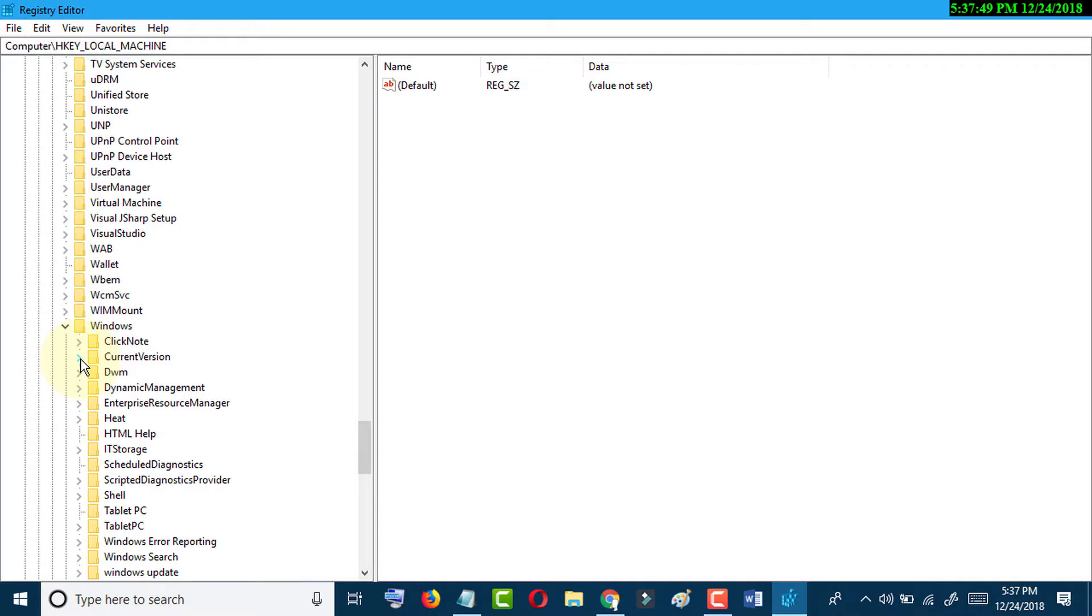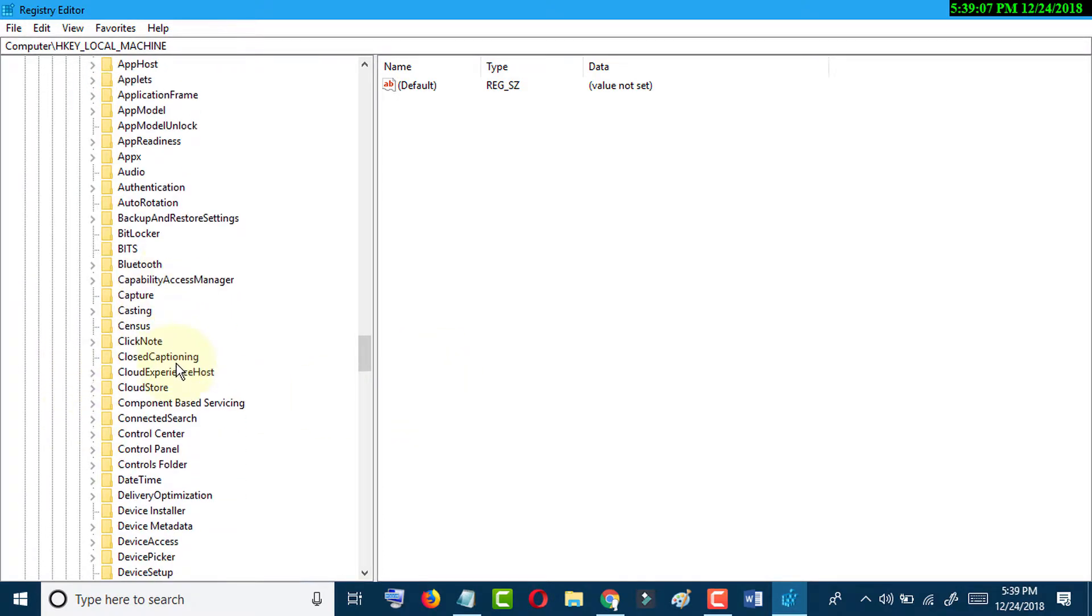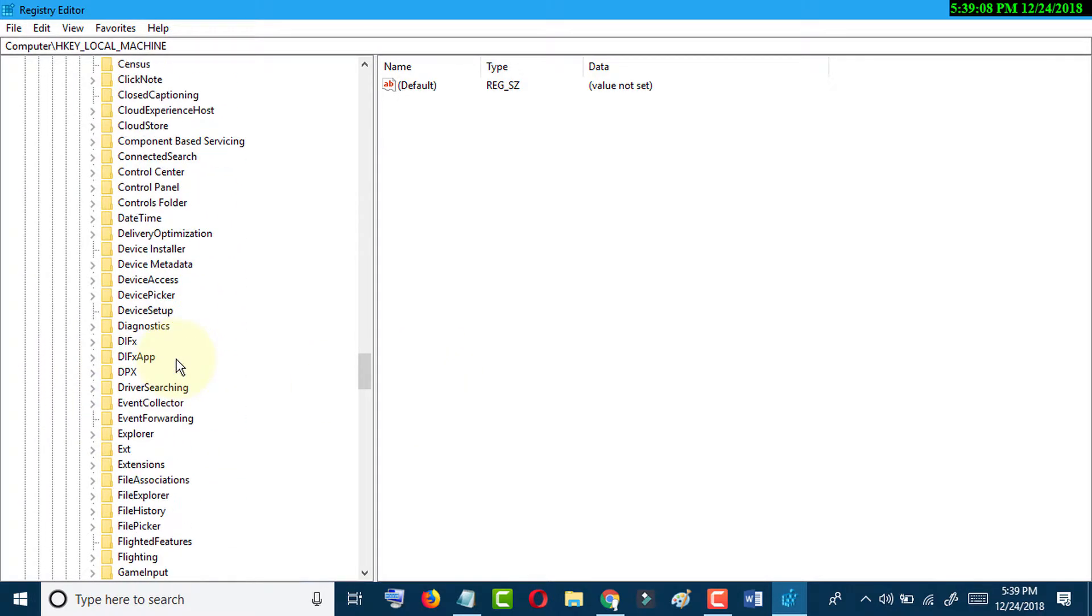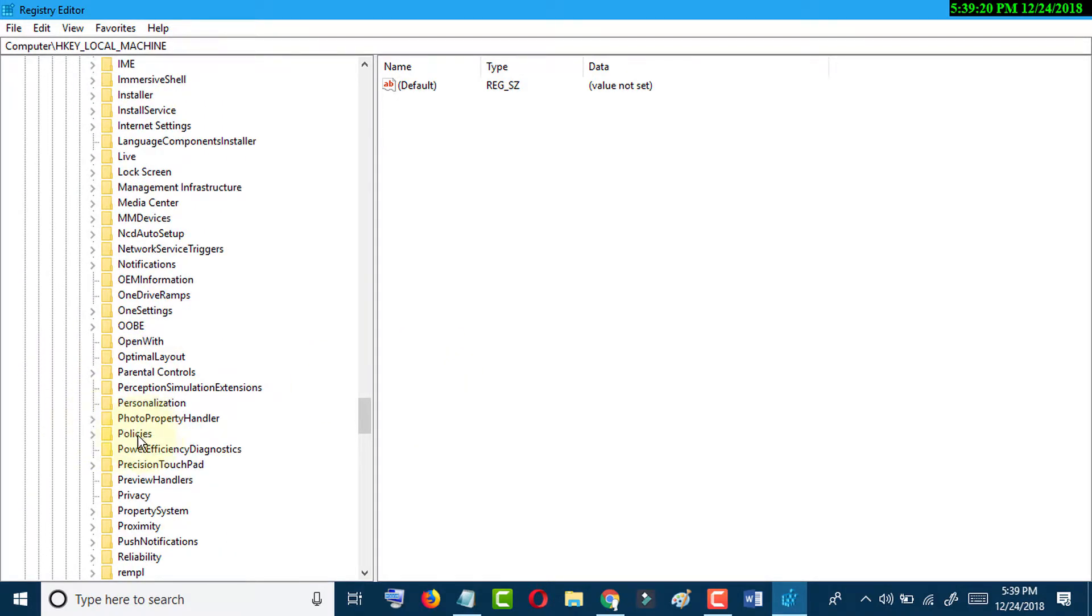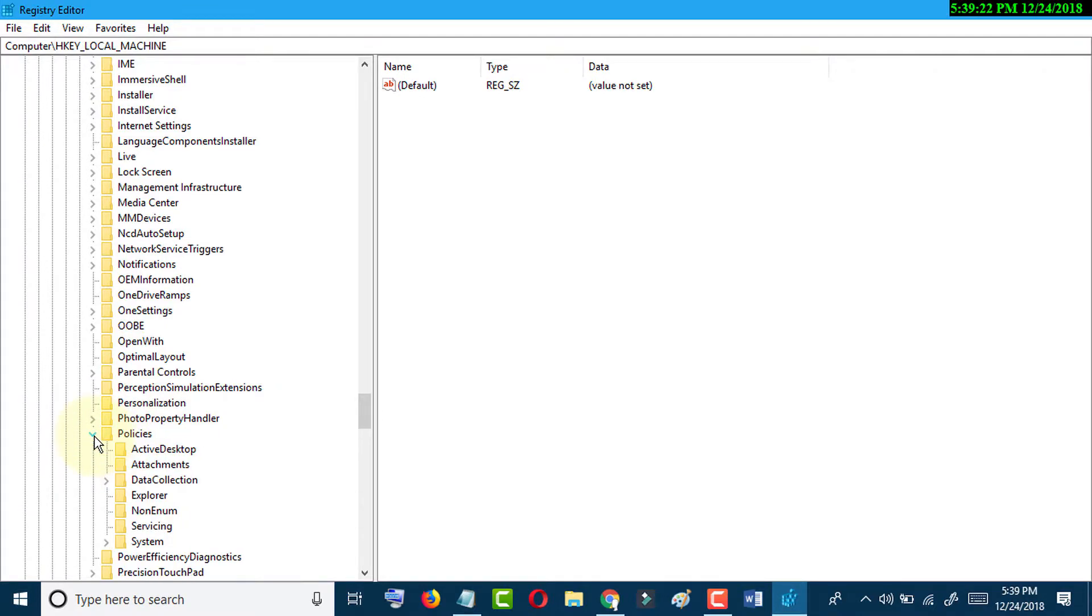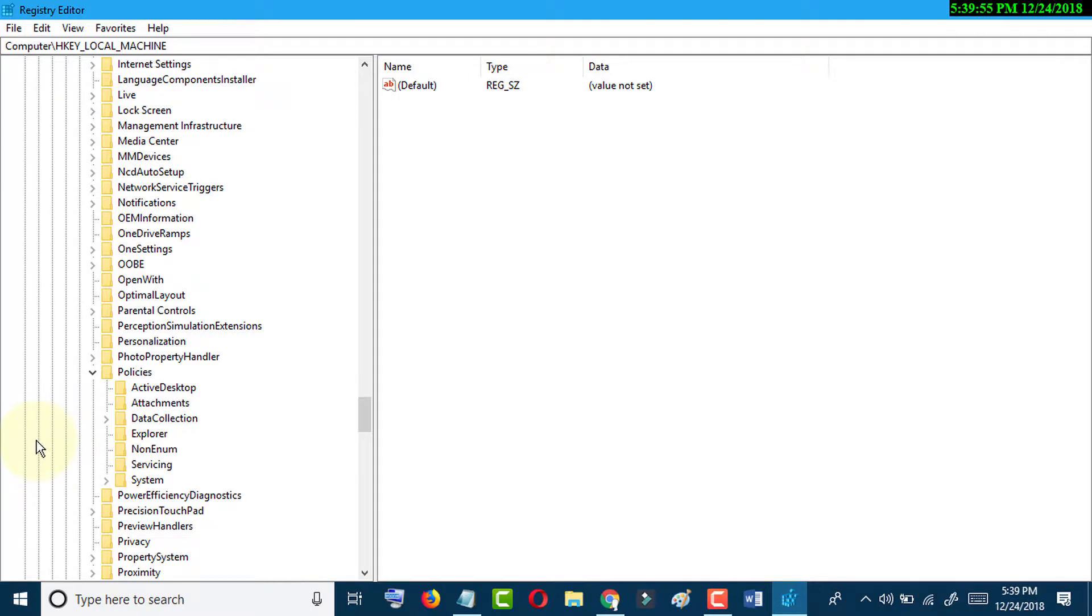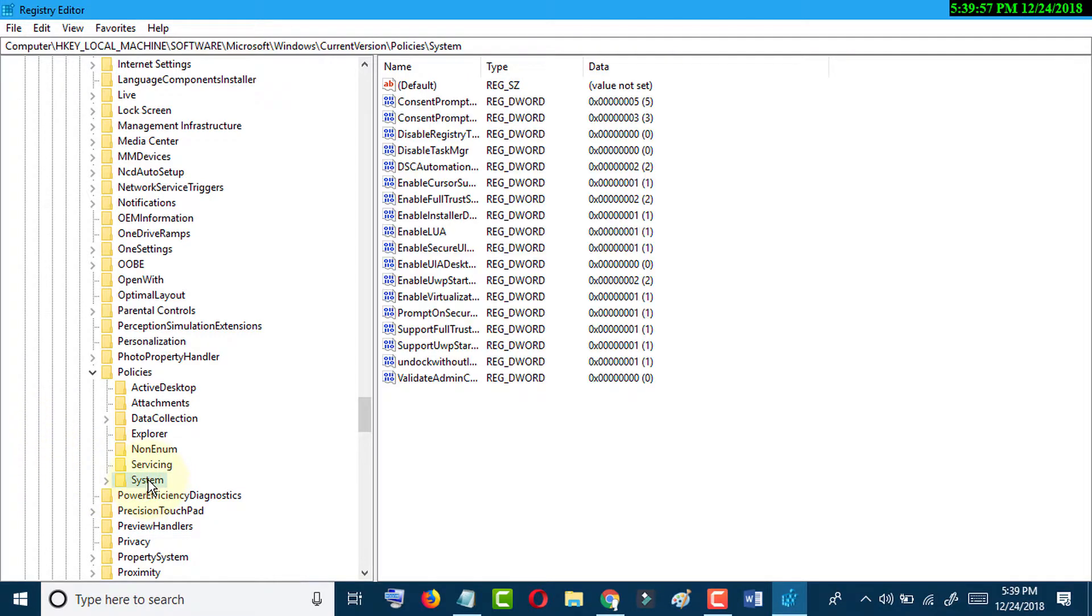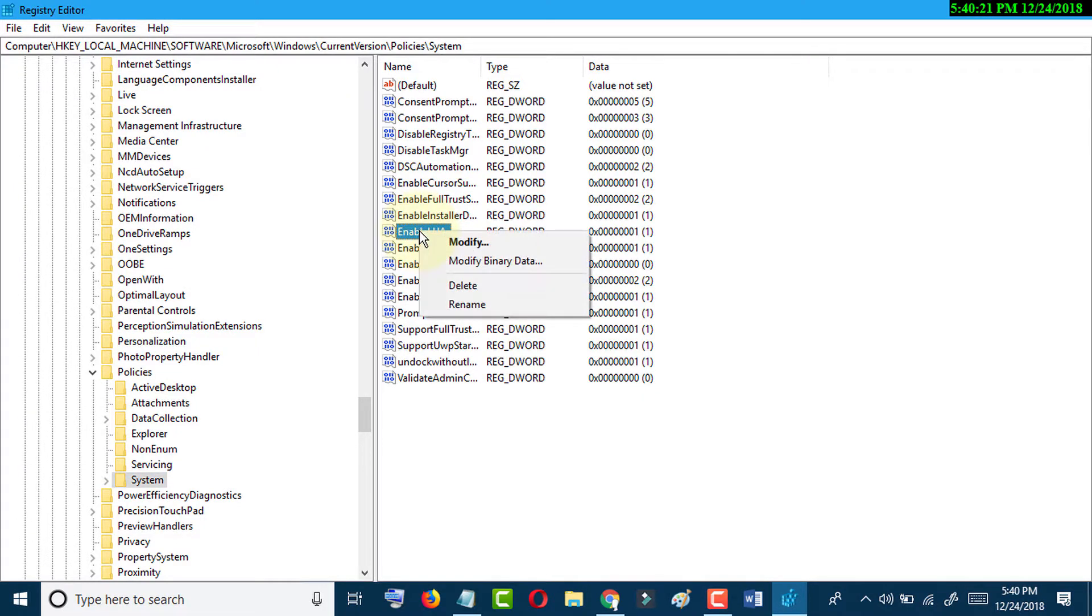Then navigate to the Policies directory, then System, and click on System. In here you will see EnableLUA. Right-click on it and click on Modify.